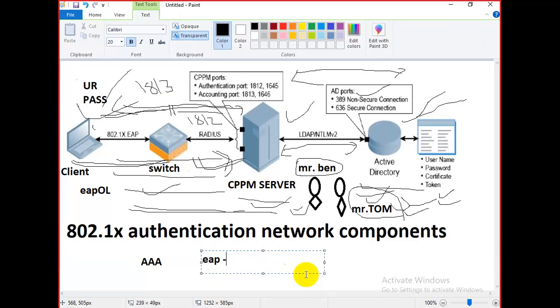802.1x is the standard used for passing EAP over wired or wireless local area networks. It provides an encrypted EAP tunnel that prevents outside users from intercepting information — the data is totally secure and nobody can try to hack it.